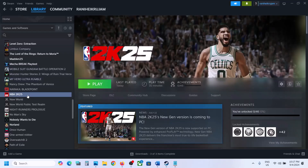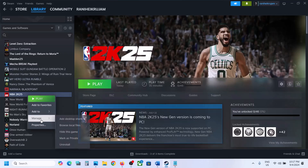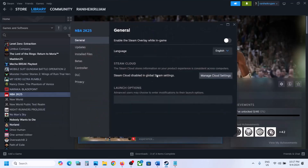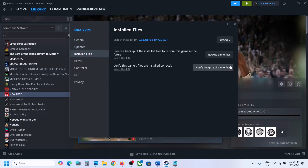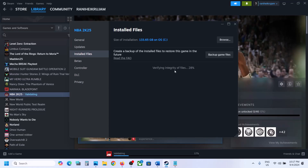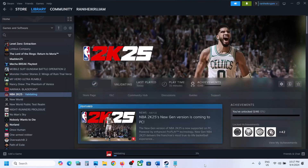The last step is to verify the game files. Right-click on the game, select Properties, go to the Installed Files tab, and click Verify Integrity of Game Files. Once verification is 100% complete, launch the game and check the sound. One of the steps shown in this video should help you fix the audio issue with the game. Thank you so much for your time — please like this video and subscribe to my channel.